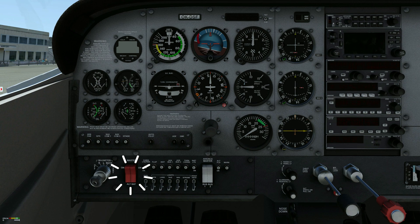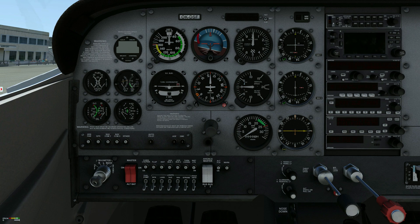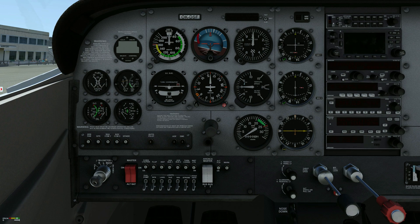The master switch is a split rocker type. The left half controls the alternator and the right controls battery power to the aircraft. The battery can be turned on separately to check equipment while on the ground, but normally both sides of the switch are used simultaneously. An essential bus provides power for the master switch, annunciator circuits and interior lighting.